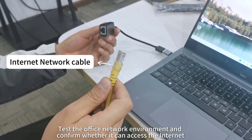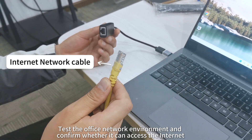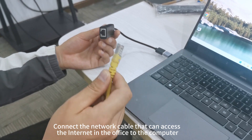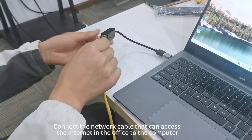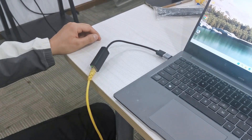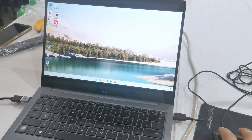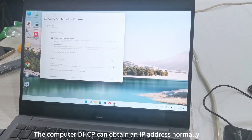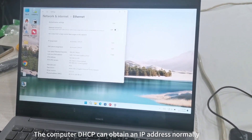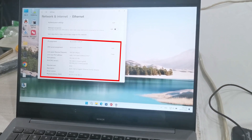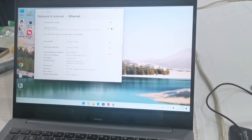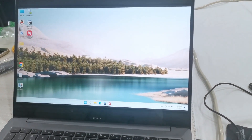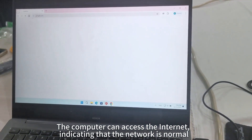Test the office network environment and confirm whether it can access the Internet. Connect the network cable that can access the Internet in the office to the computer. The computer DHCP can obtain an IP address normally, and the computer can access the Internet, indicating that the network is normal.